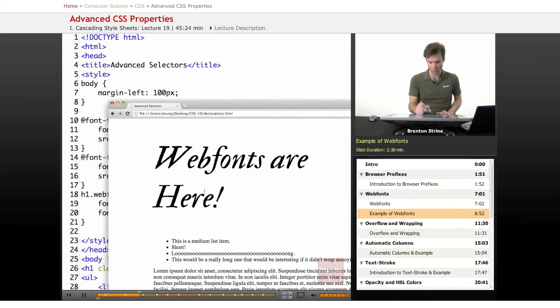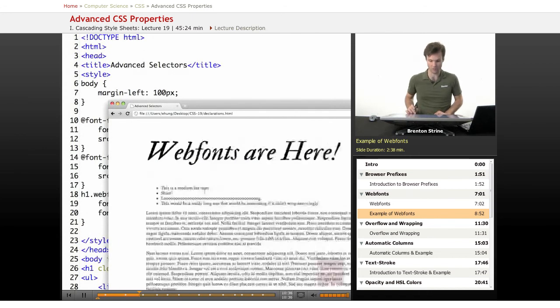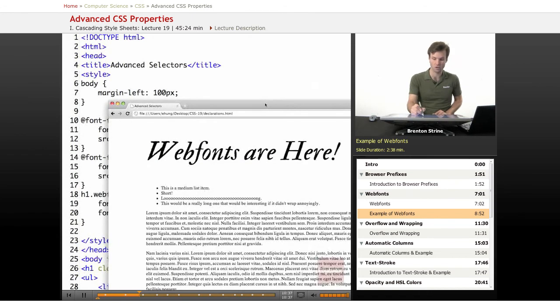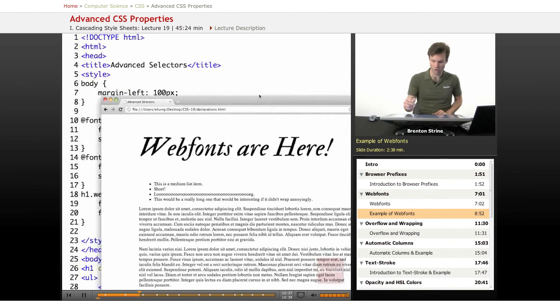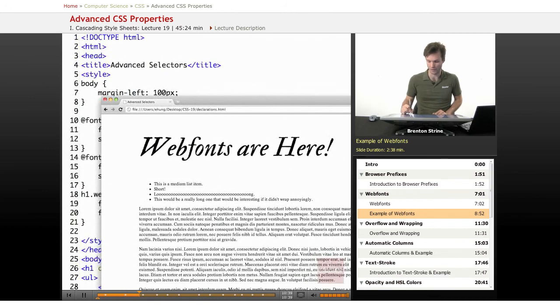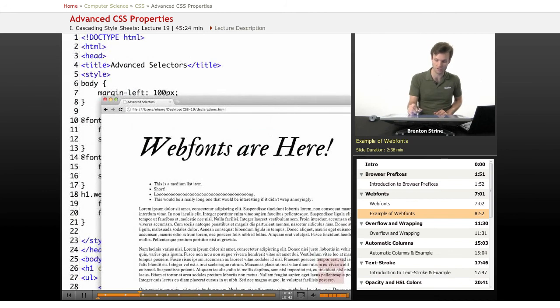So this is not an image. Normally when you see something like this on a web page you can be pretty sure that it's an image, but this is actually text.